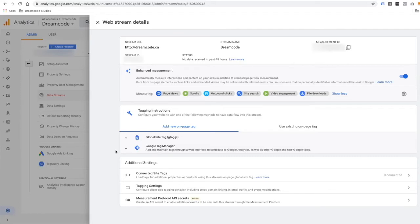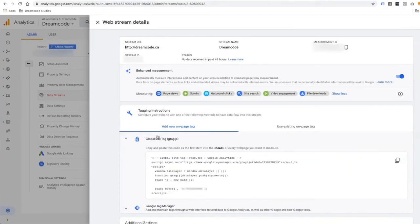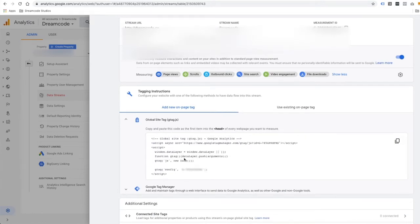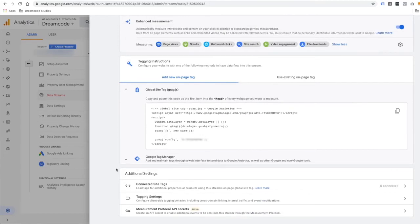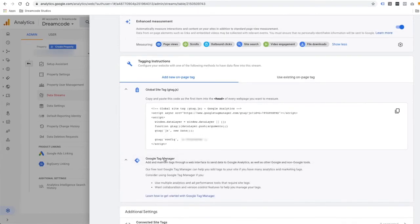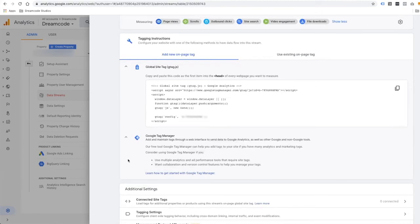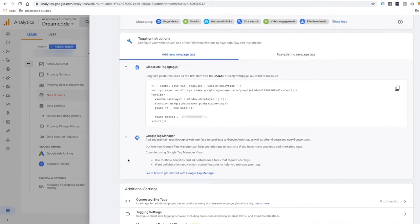Now we have to actually configure the code on the website so that we can start to collect the data. If you are not using Google Analytics at the moment, you can add the global site tag to your website to start tracking data using GA4 Property. You can also add this code by using Google Tag Manager, which I highly recommend. I personally like to use Google Tag Manager to install and manage all third-party code — all the codes are in one place, which makes it a lot easier to manage.